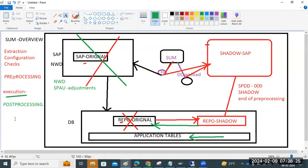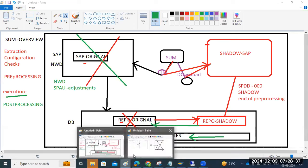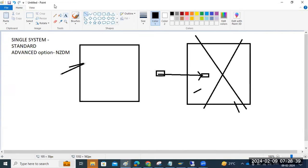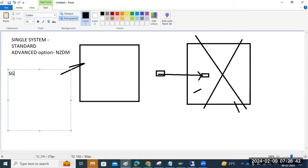These are the things we should consider. After post-processing, as pro steps we can run Sgen, component checking, ST22, remaining health checks, SM21 logs, ST22 locks, SM21 locks, component information — all those post-processing activities we can carry out.